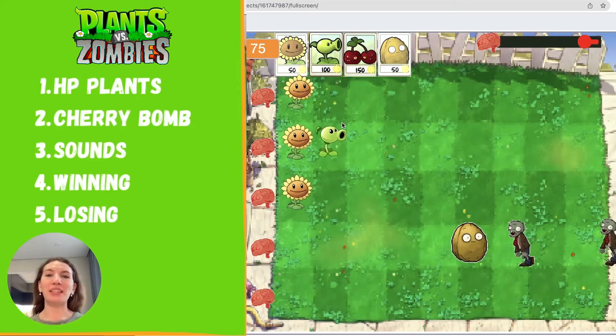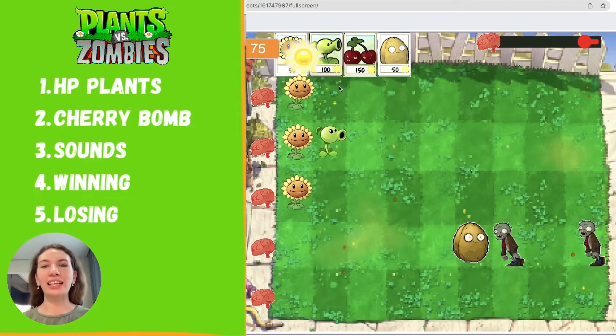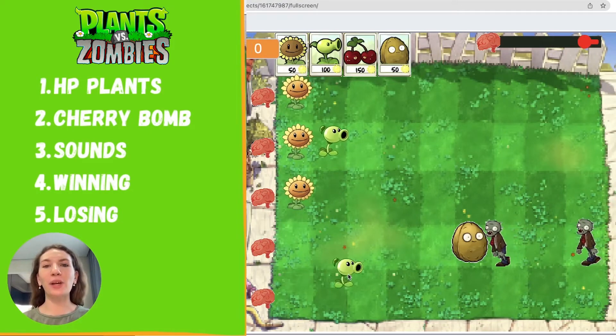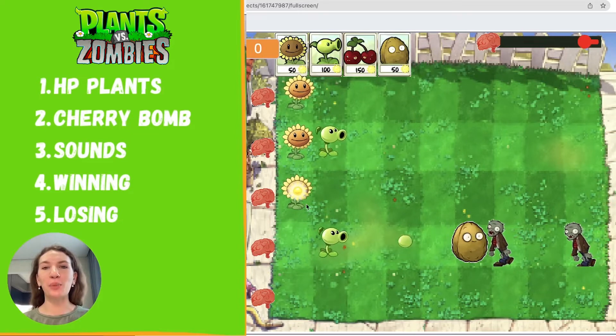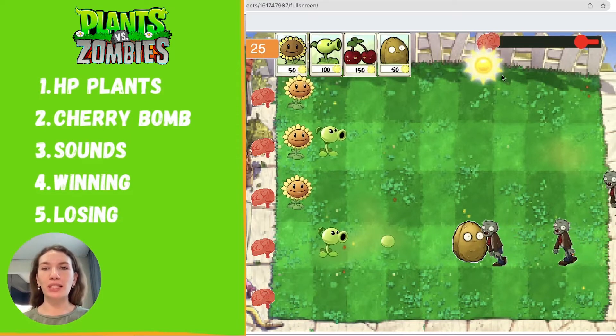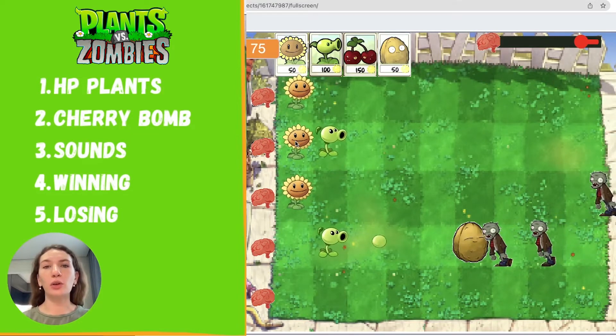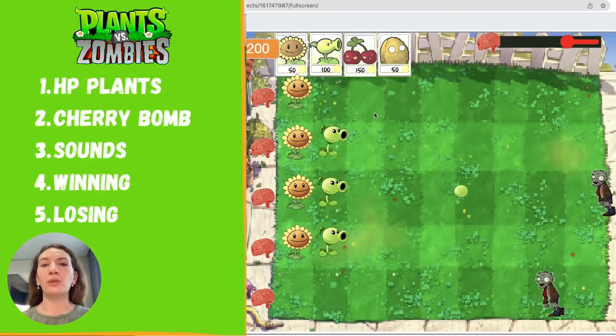Hi guys, my name is Polina. Welcome to my channel. In this video we are continuing to make game Plants vs. Zombies in Scratch. This is the last part of tutorial.